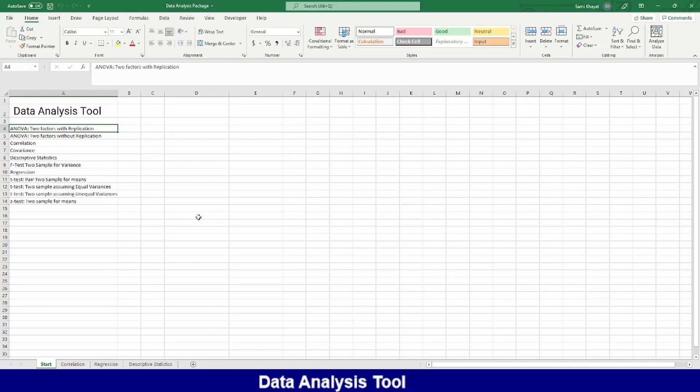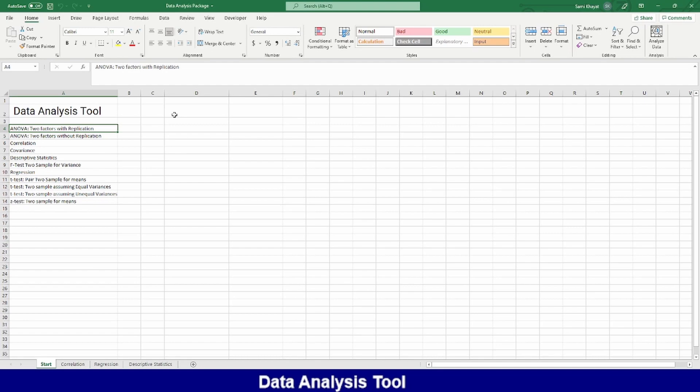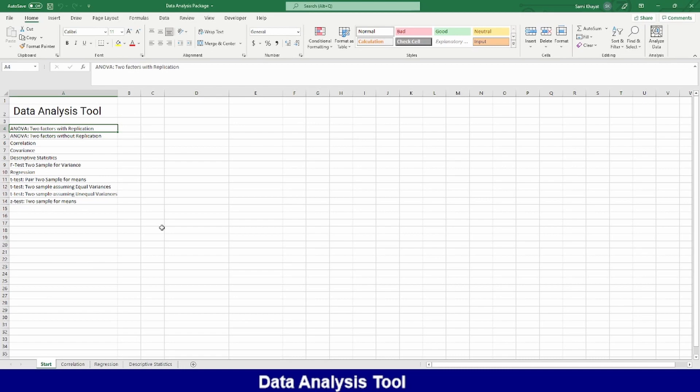Welcome to this short tutorial about the data analysis tool in Excel. I will guide you to install these tools in your Excel if it is not there. And then I will explore the three functions of that tool: correlation, regression, and descriptive statistics. Let's start.